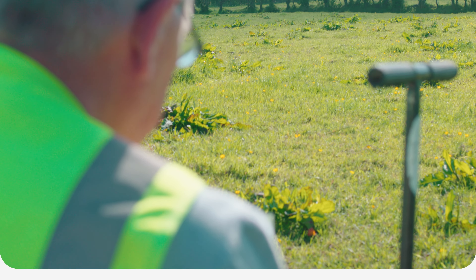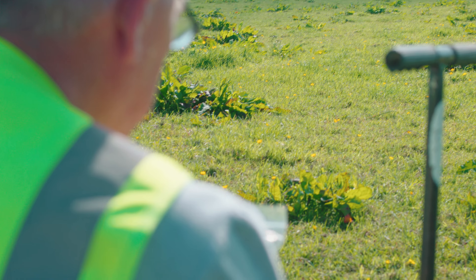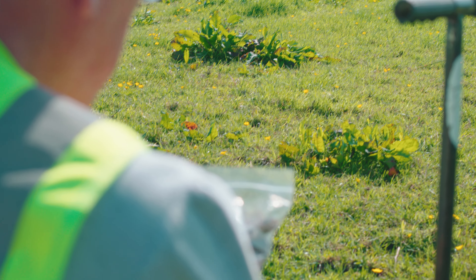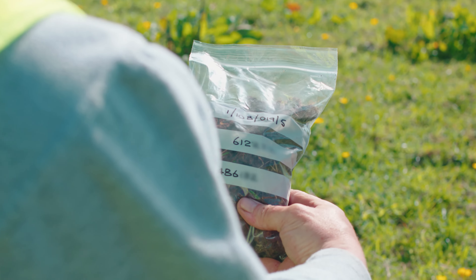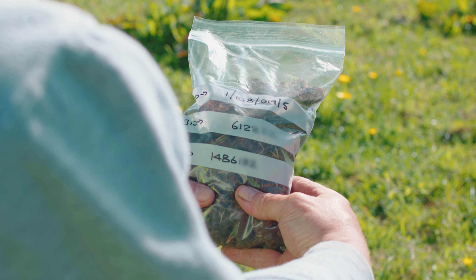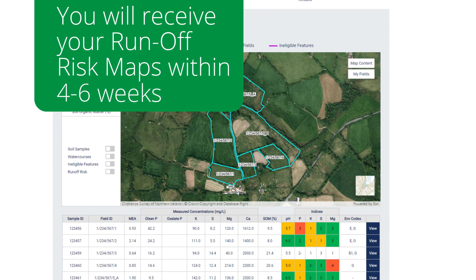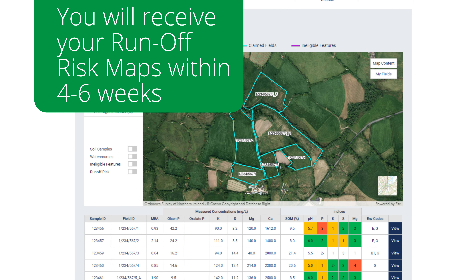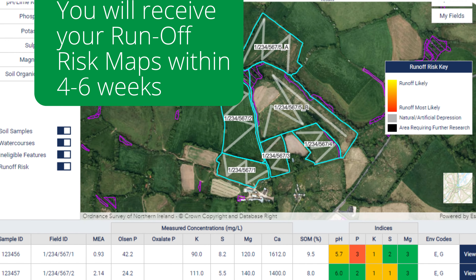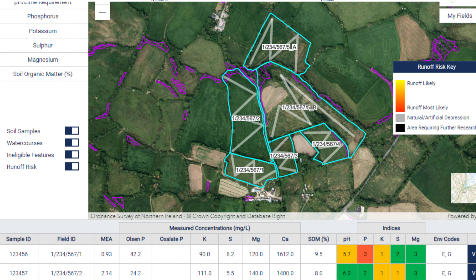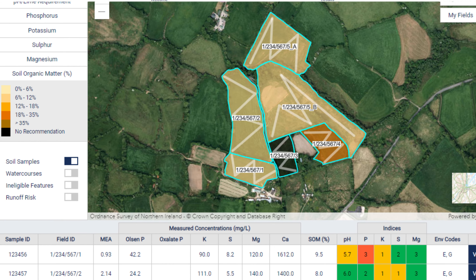Once your farm has been sampled, you will receive your soil analysis reports and runoff risk maps within four to six weeks. You will be emailed a copy first and sent a hard copy in the post. You can also print off a copy from your Government Gateway account.